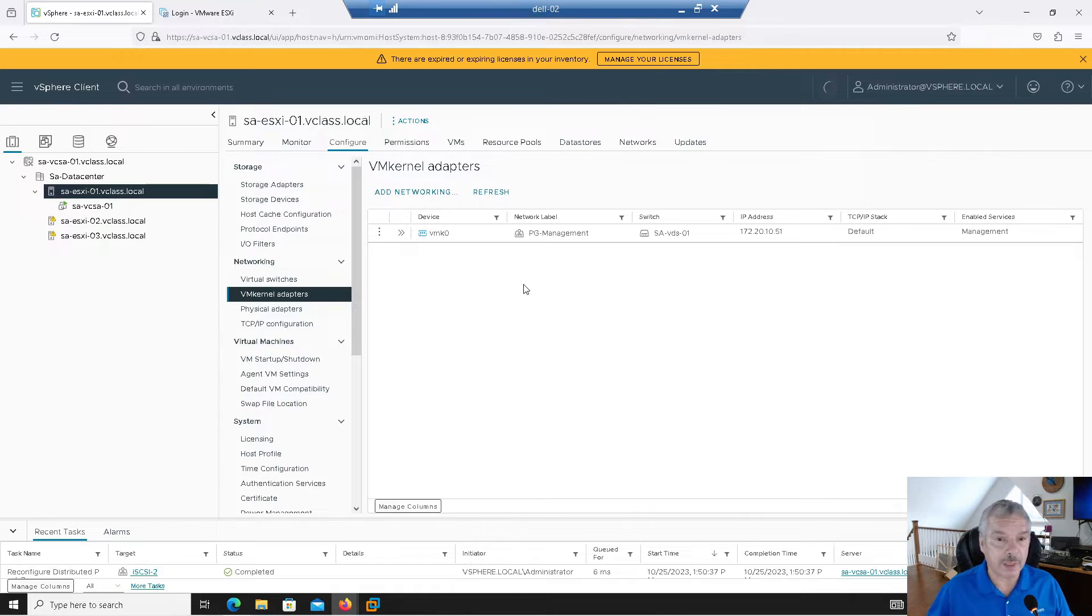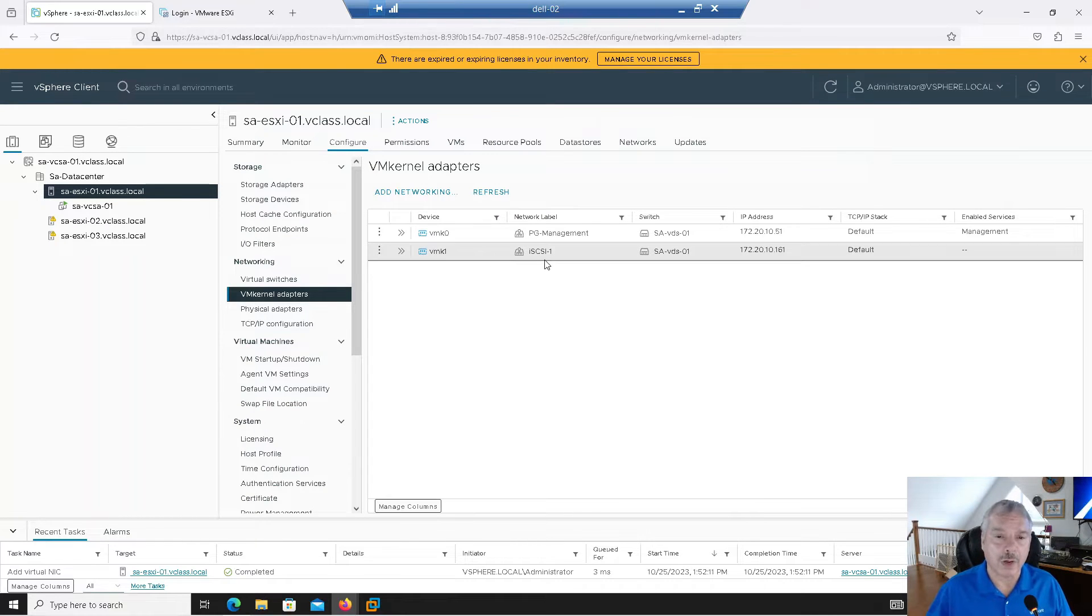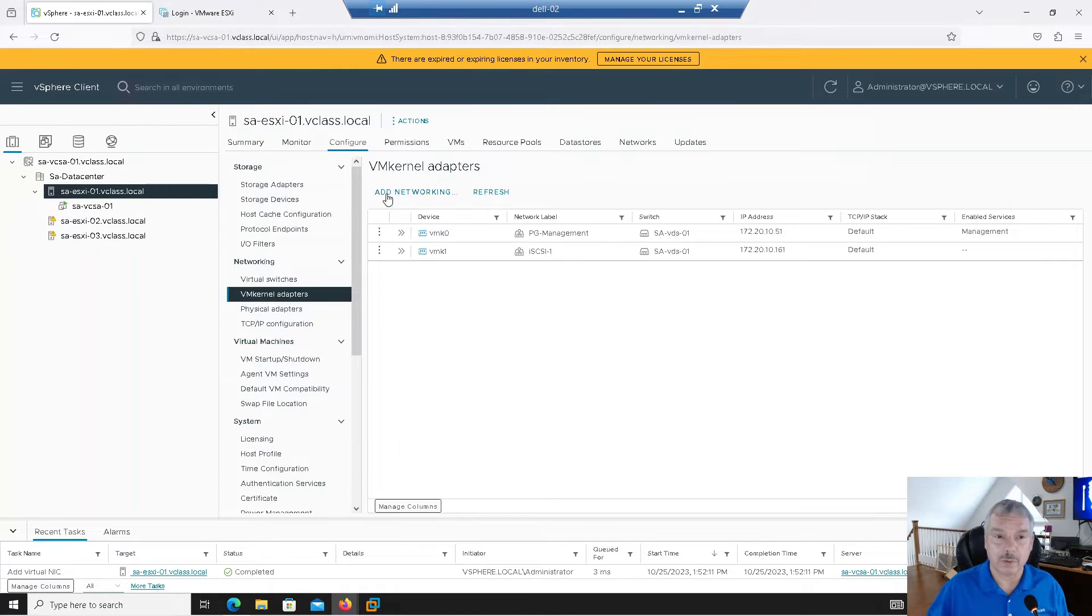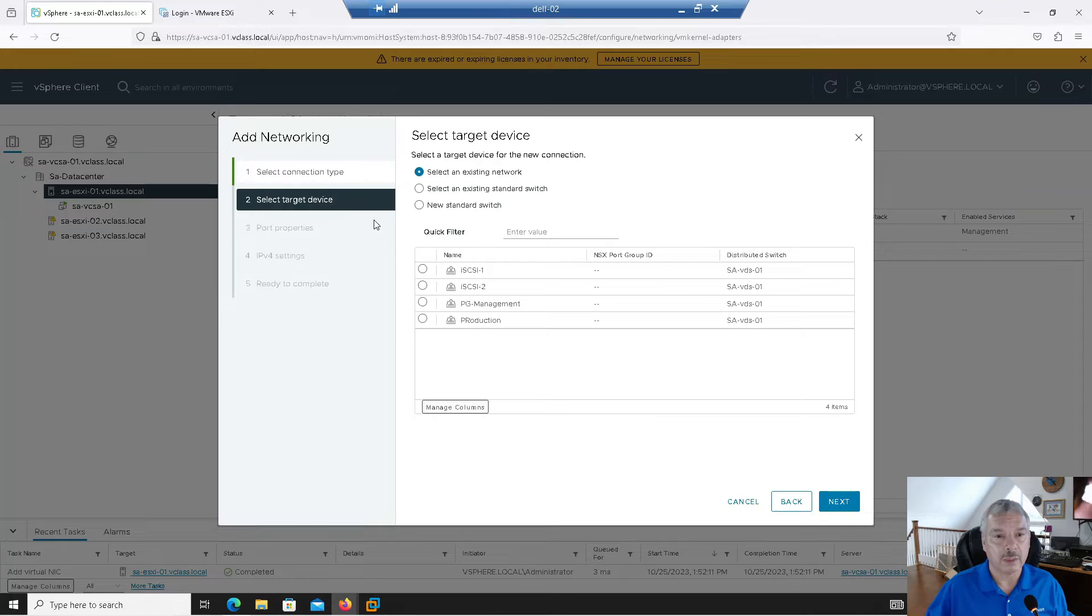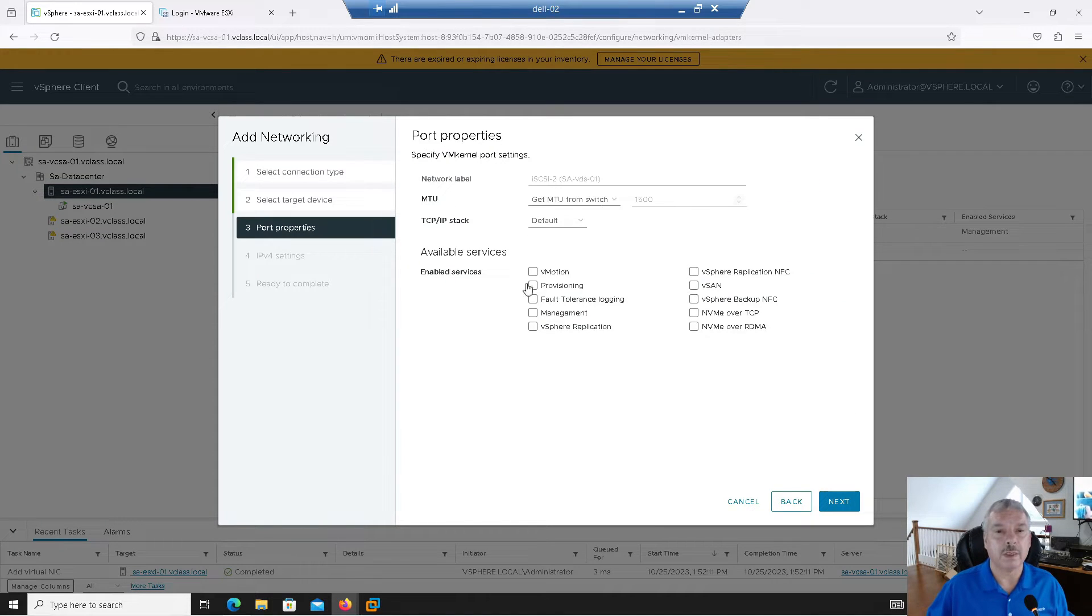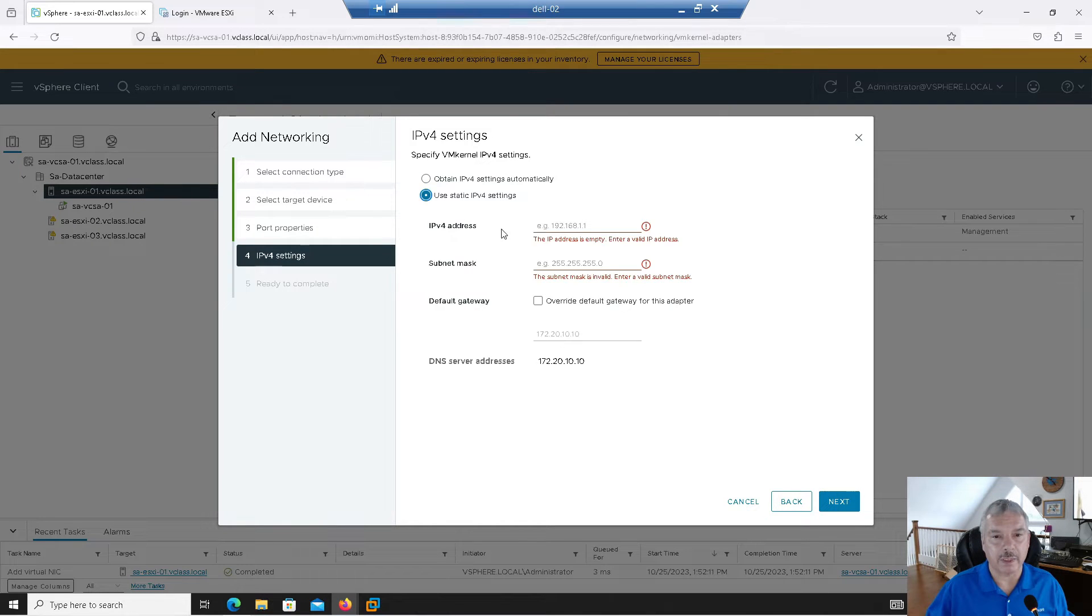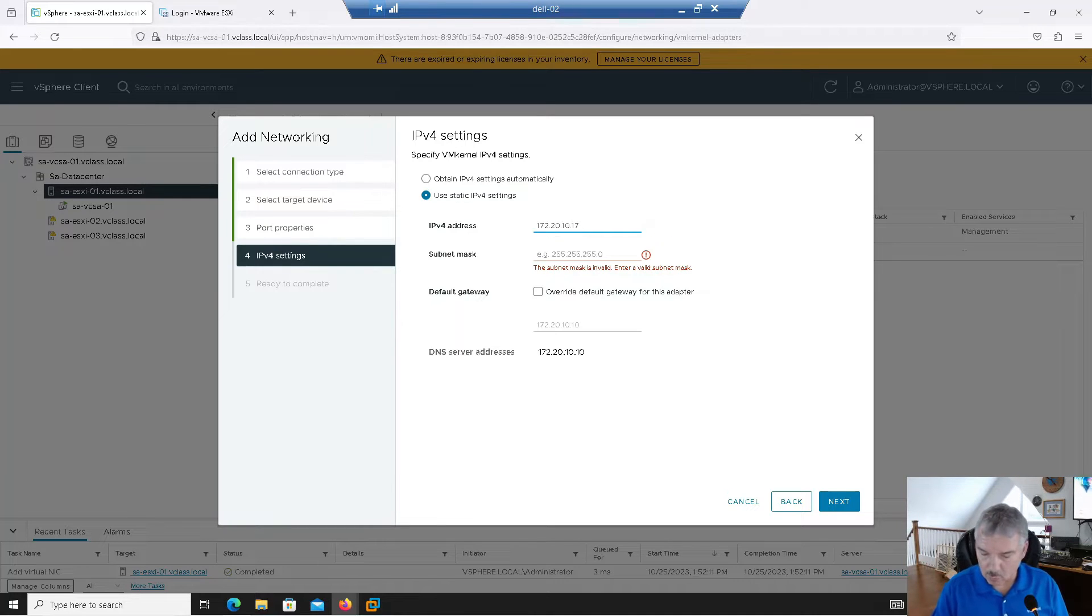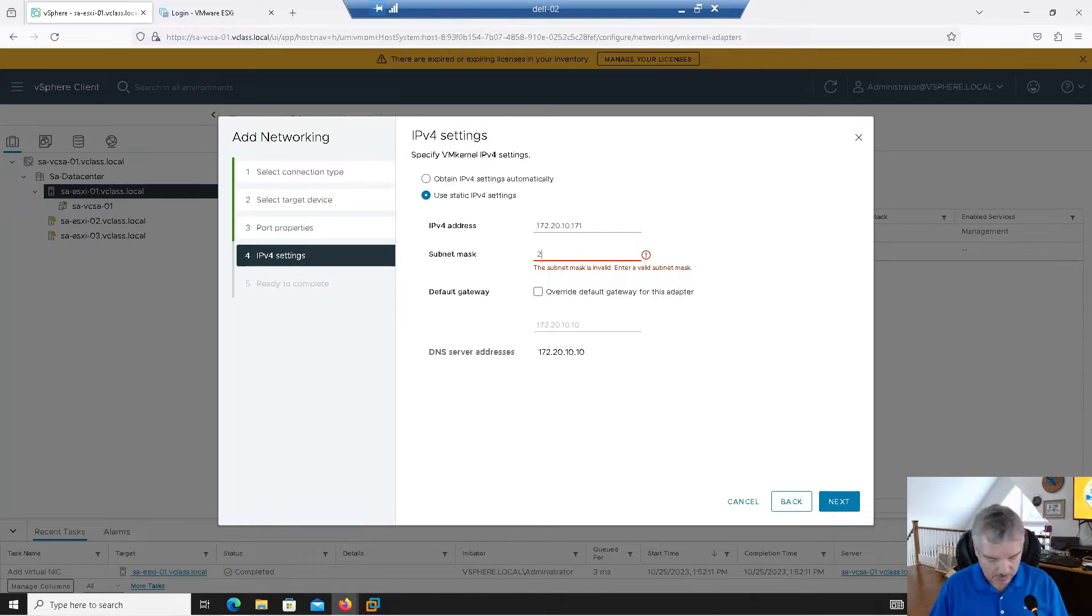I just created an IP storage, sorry, a VM kernel port on that port group. Let me repeat the process and do the same thing on the other port group. So add networking. I'll do VM kernel. Let's go in and select iSCSI-2 port group. Let's go in and I'll leave all this stuff the same. I talked about it.